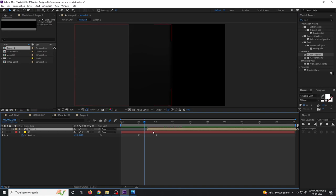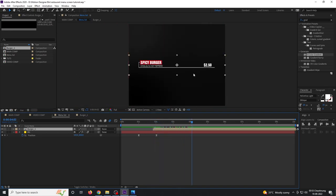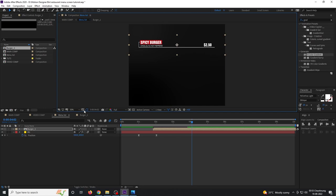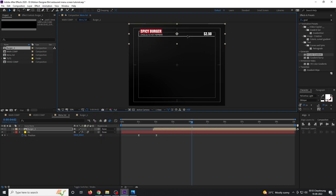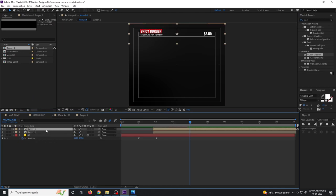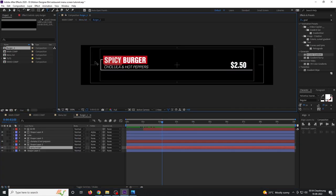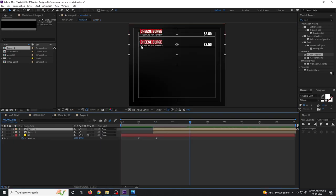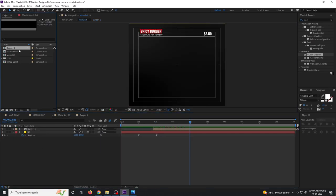Reposition the timing so the burger appears as the background slides in, placing it at the top. To add another burger item, note that simply duplicating the burger one comp here won't work — changing the text would affect both instances. You need to go to the Project Panel to duplicate it properly.